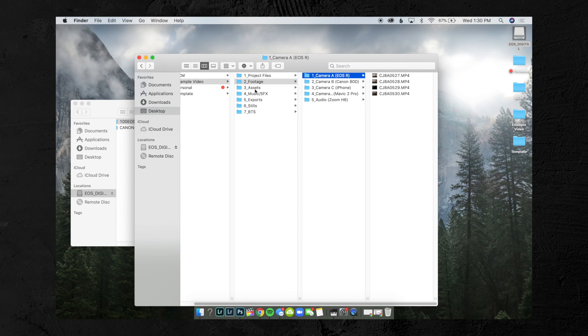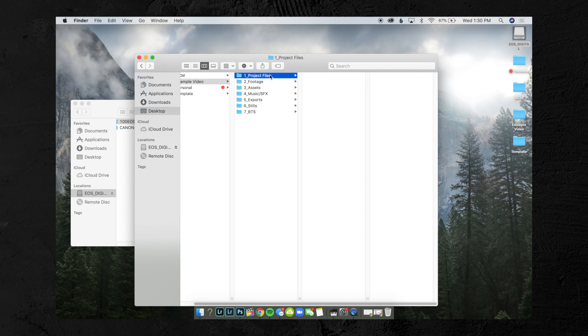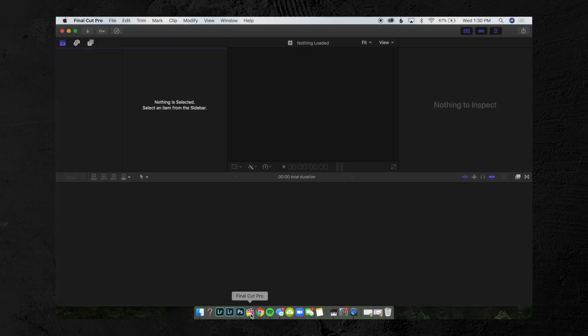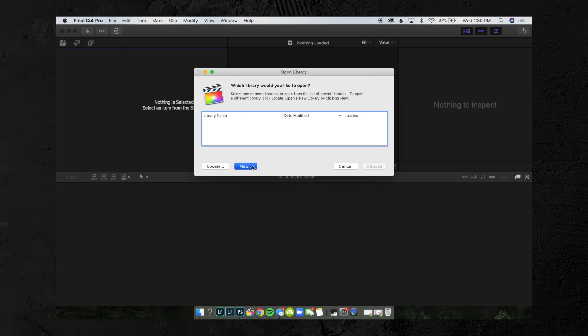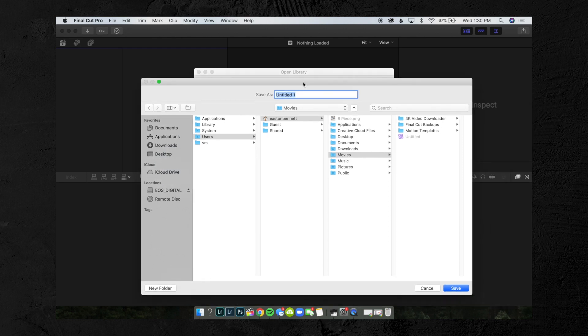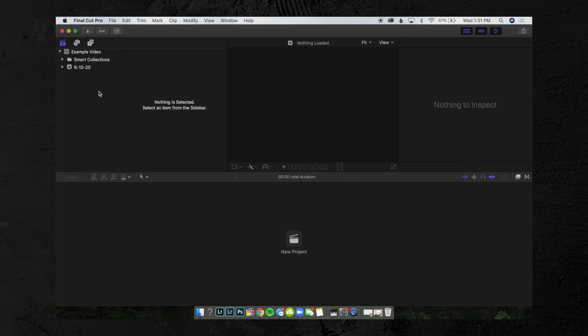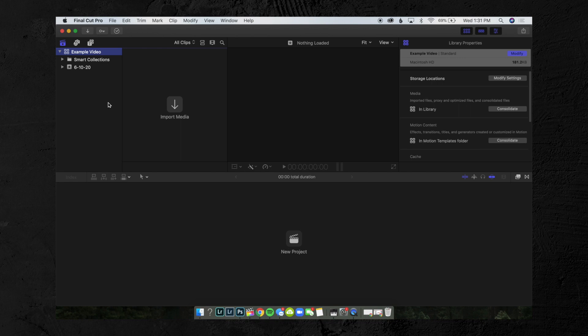Once all your footage is in there, we can move on to the next step, which is creating the Final Cut project. So we're going to open Final Cut Pro — and you can do this with other software too; you don't need Final Cut, but this is just how I do it because that's what I use. If you use Premiere or whatever, you can do it with that too. We're going to hit New, call this 'Example Video,' and put it in the Project Files folder of the example video folder we put on our desktop. Hit Save, and it's going to pop up here on the left side.